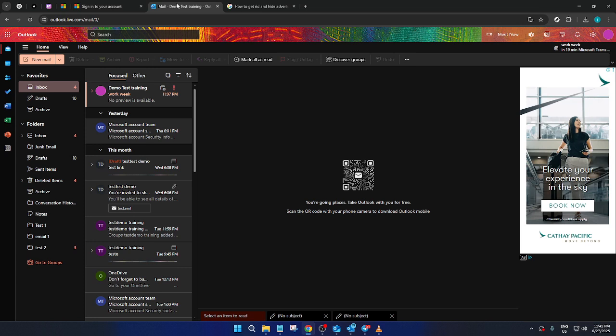Once you're successfully logged in, you'll find yourself at the Outlook dashboard, which is the main interface where you manage your emails.